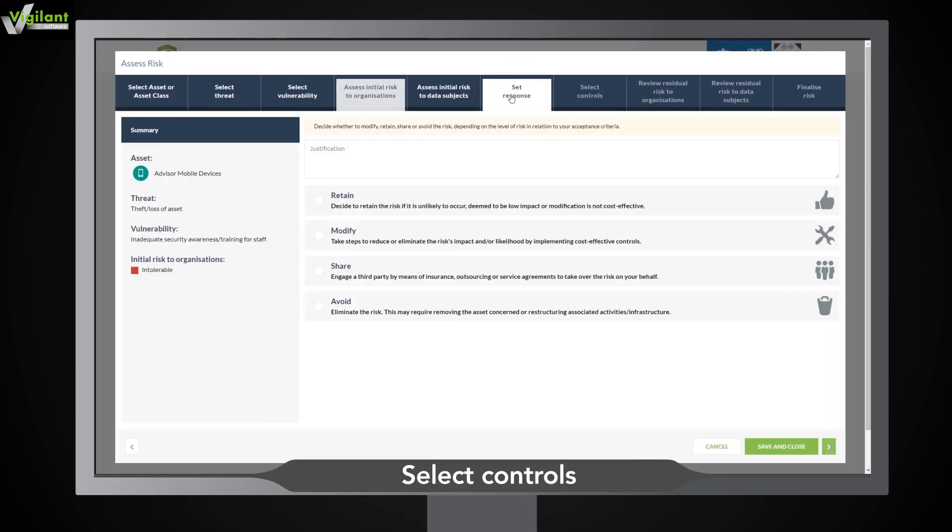Now that you've evaluated the risk, select one of four risk responses and provide extra details if needed.